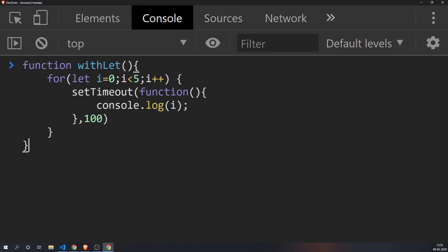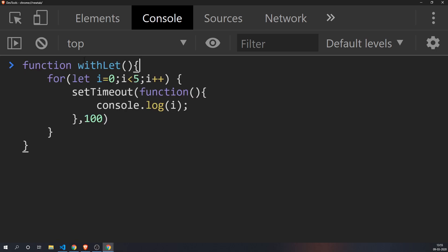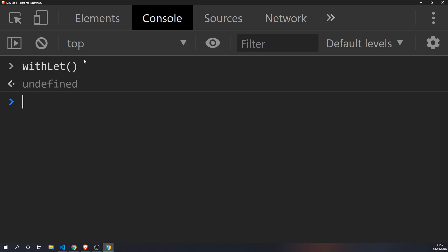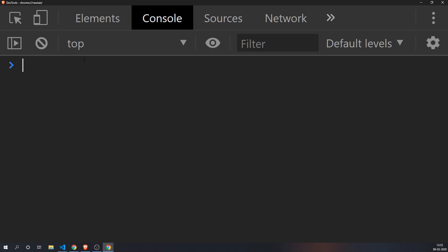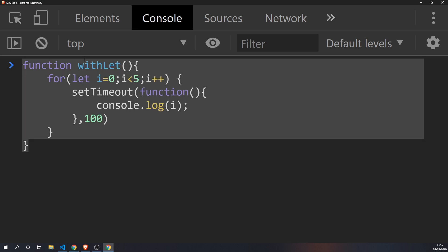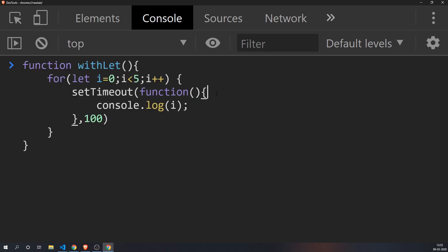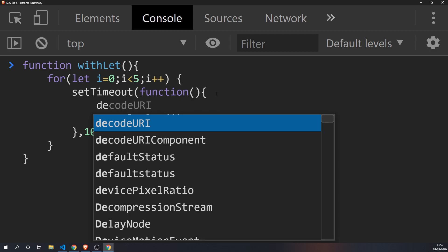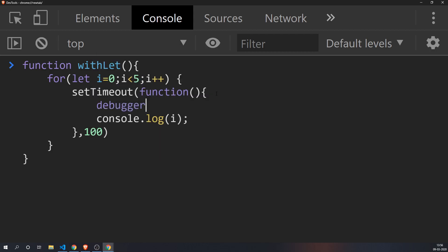So now let's try to do it with let. We have a function here. I'll execute it, I'll call it, and you have zero, one, two, three, four. So now what is really happening? Let's put a debugger so that we get to look at what are the values of i.